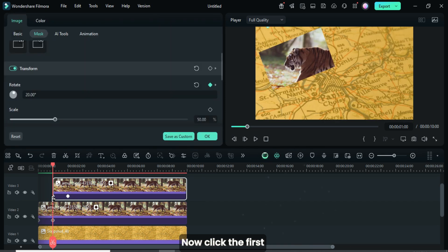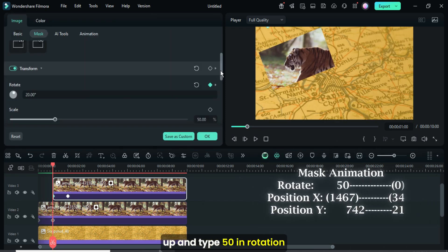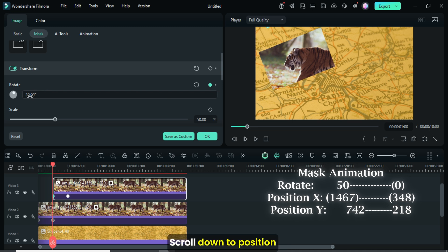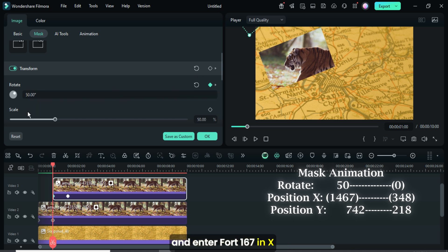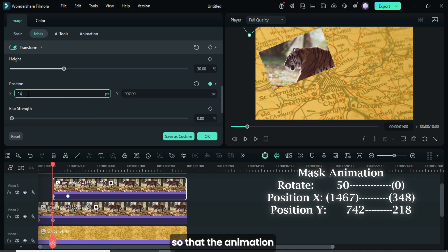Now click the first keyframe point, then go up and type 50 in rotation. Scroll down to position and enter 167 in X and 742 in Y as shown, so that the animation starts from the right top corner.